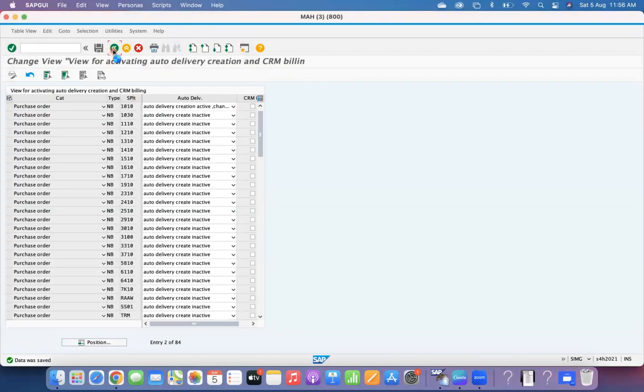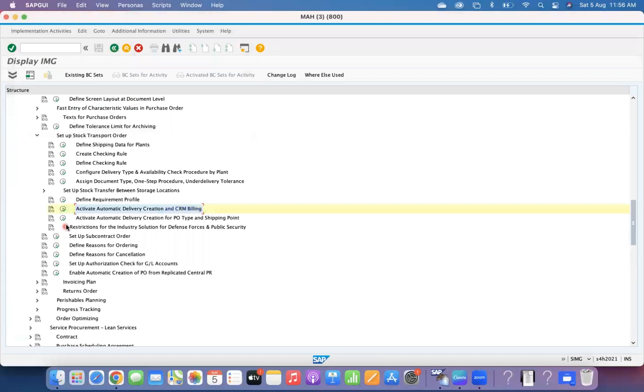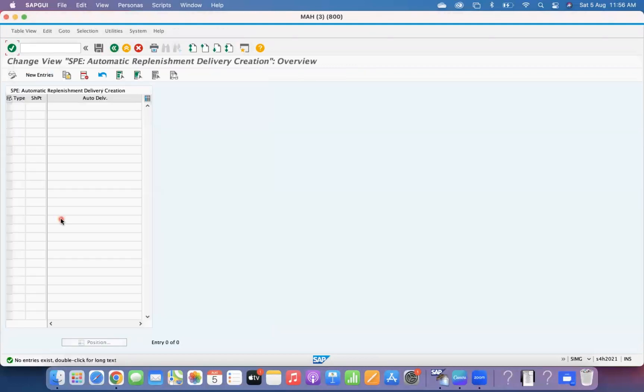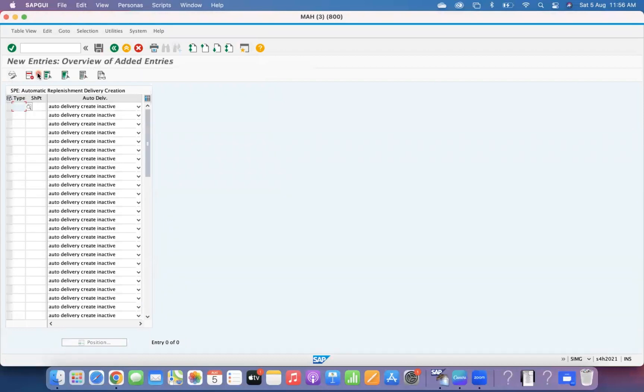This is one configuration setting you need to do, and the second one you also have to do at the shipping point level for UB.